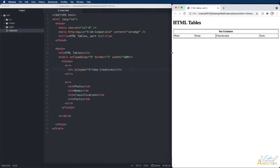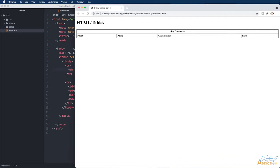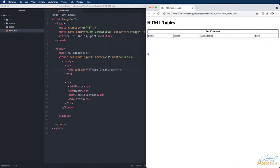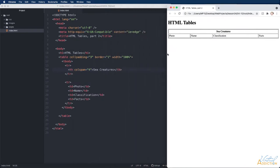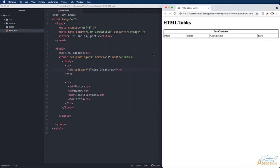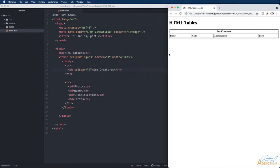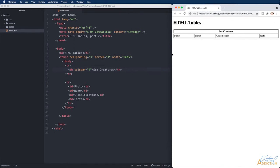It is also worth mentioning that because I made my table 100% width it doesn't matter how big my browser window is. The table is going to grow and shrink so that it can take up 100% of the available space.